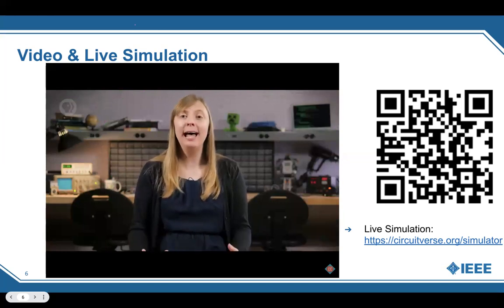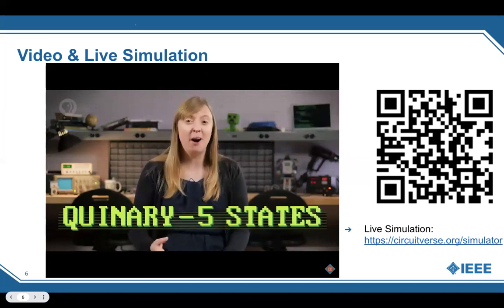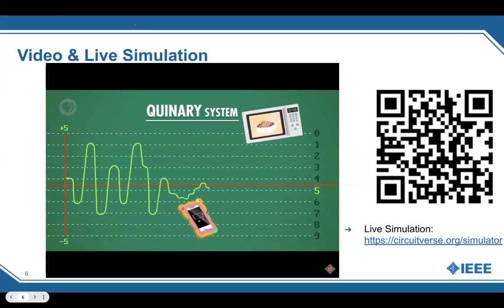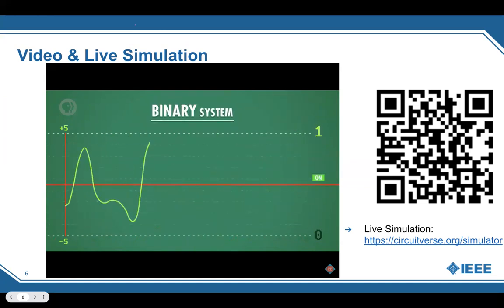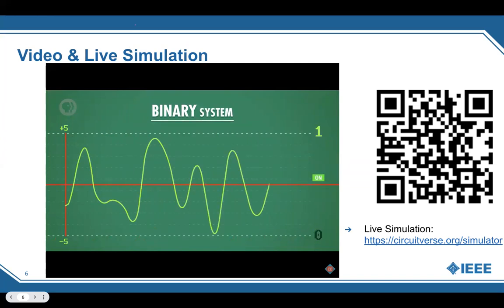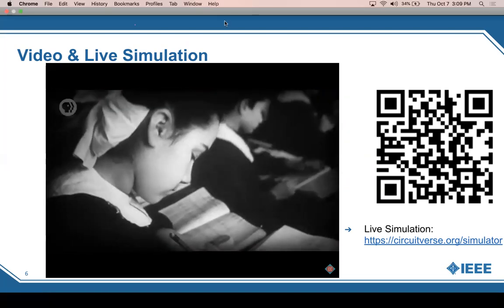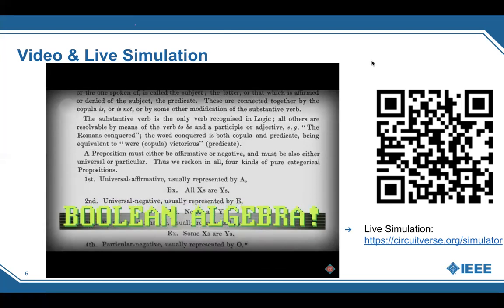Even with just two states of electricity, we can represent important information. We call this representation binary, which literally means of two states — like a bicycle has two wheels. Two states is exactly what you need for representing true and false. In computers, an on state when electricity is flowing represents true; the off state represents false. We can also write binary as ones and zeros instead of trues and falses.